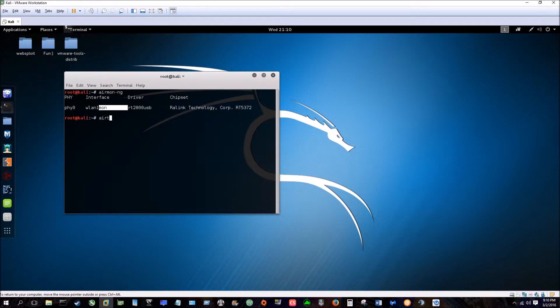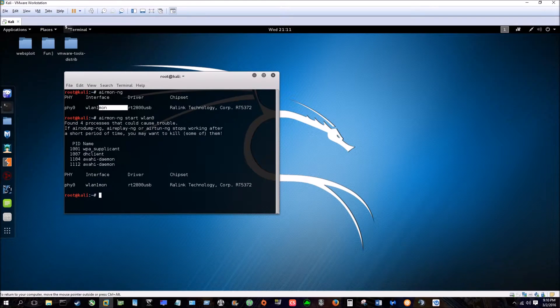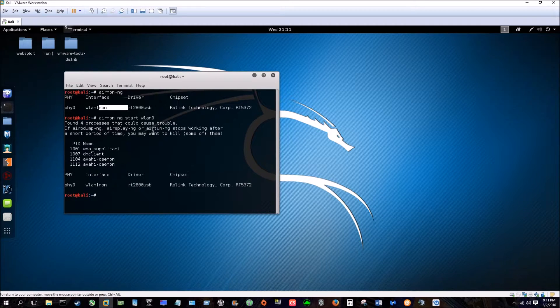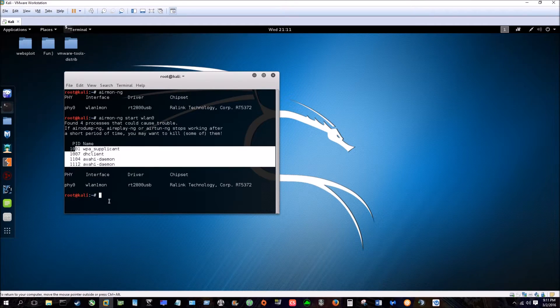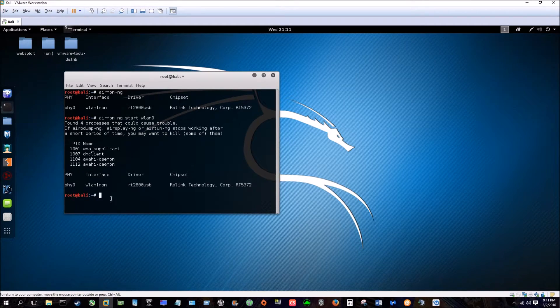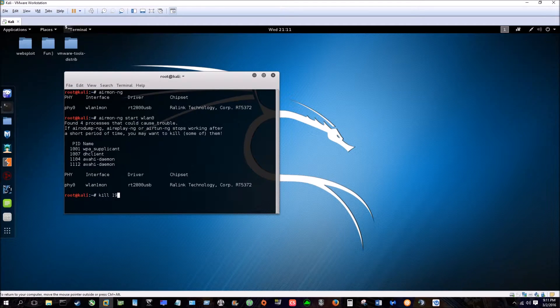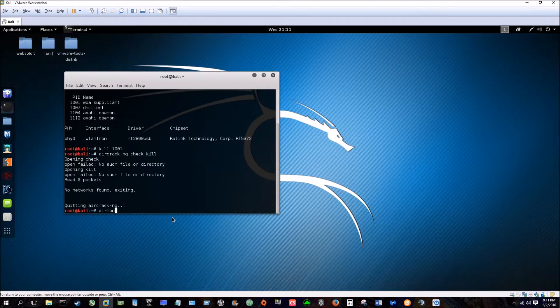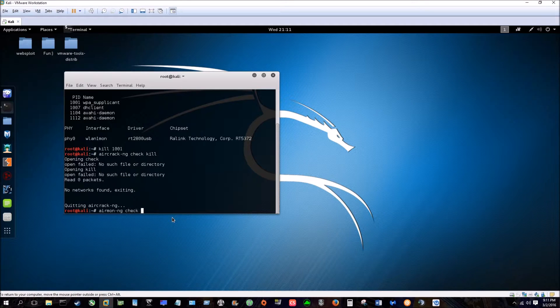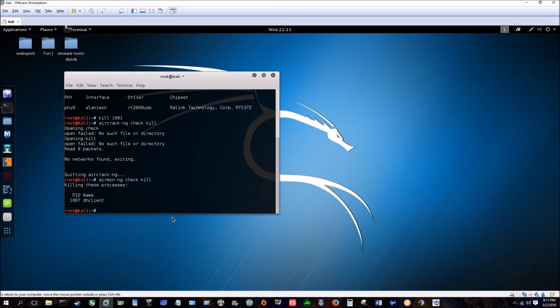The next step is going to be airmon-ng start wlan0. Now as you can see here, it found four processes that could cause trouble. These things here can interfere with the application so you can simply just type kill and then the process ID, but a real simple way to do that is just type airmon-ng check kill and that'll get rid of all the remaining processes.